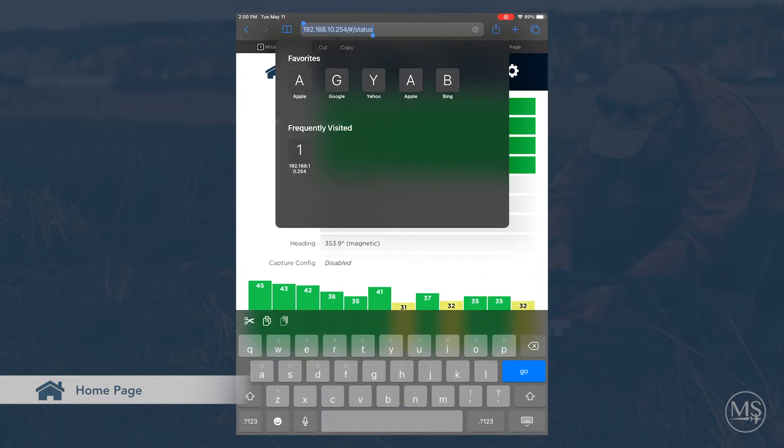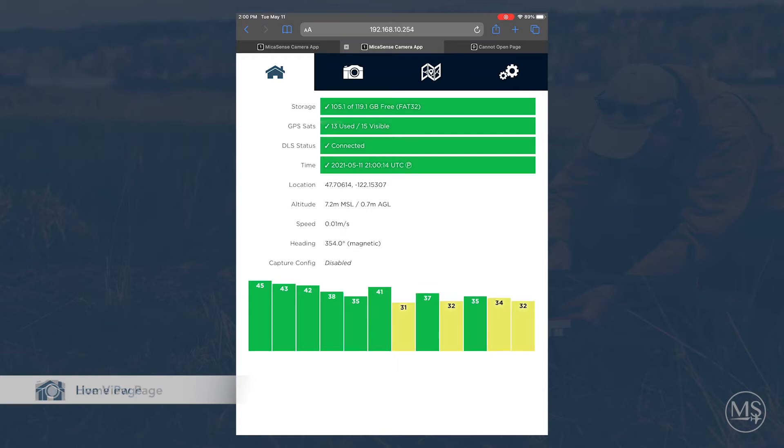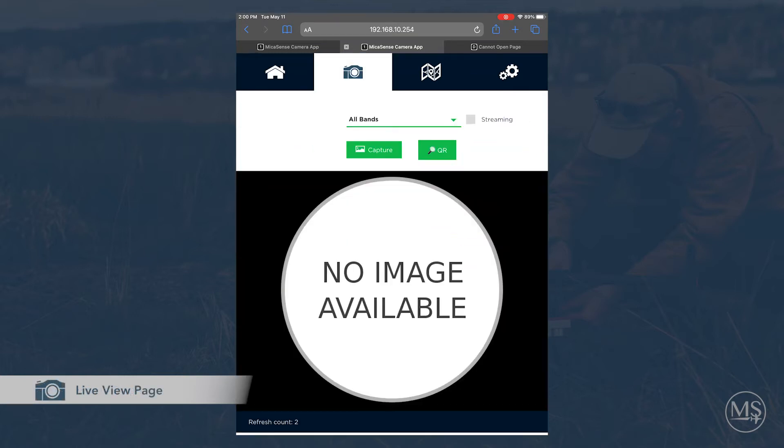This is the main status page and it is helpful to make sure you have correct time and GPS before each flight. The next tab allows you to take a panel capture manually or have the camera automatically detect the QR code on the panel.